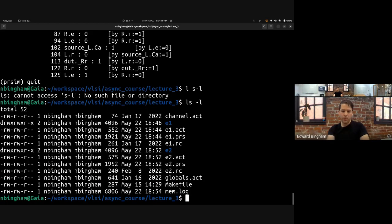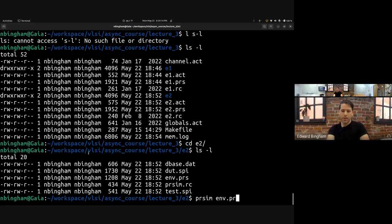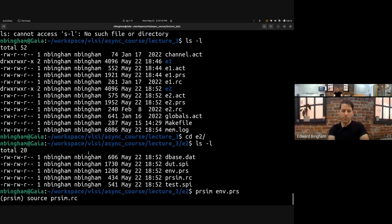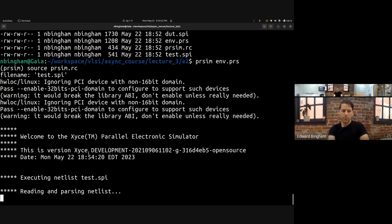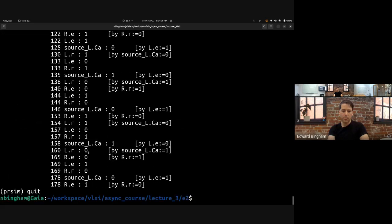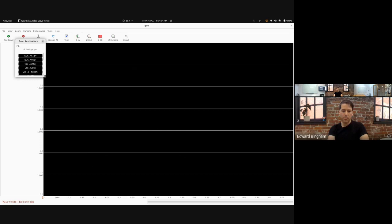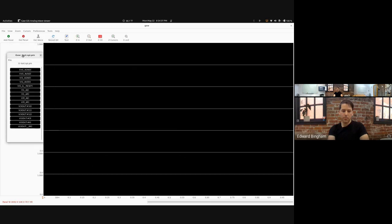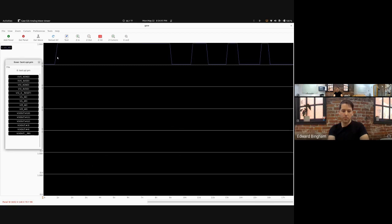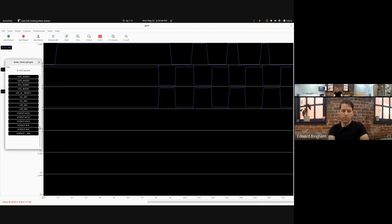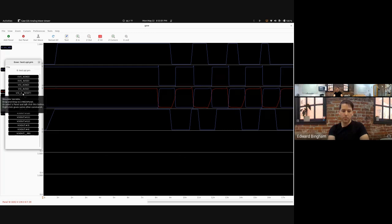Running the analog simulation again with prsim env.prs and source prsim.rc boots SPICE and runs the simulation. Opening pr_view on test.spy.prn, we pull in: input request, input enable, output request, internal node, output enable, and reset signal _reset. From zero to roughly eight nanoseconds, _reset is held low, meaning we are in reset. During that time, the _rr rule is forced high by the reset signal, which drives output request low.